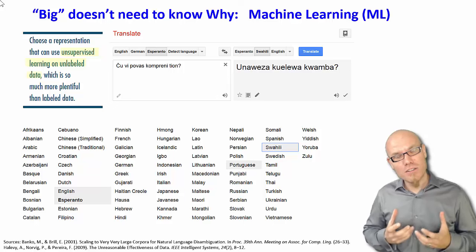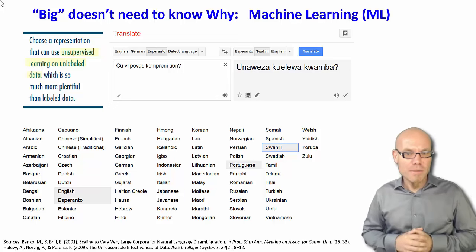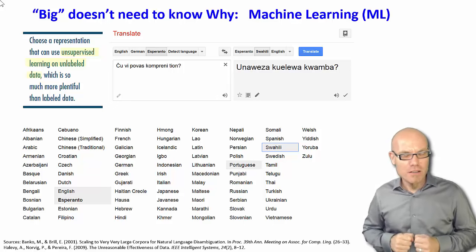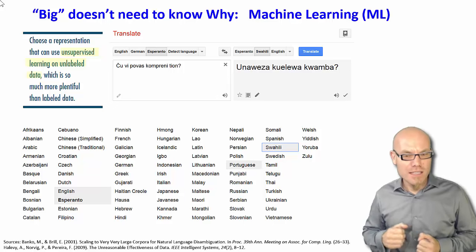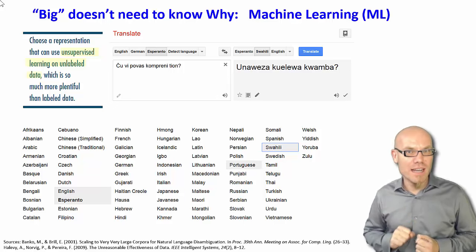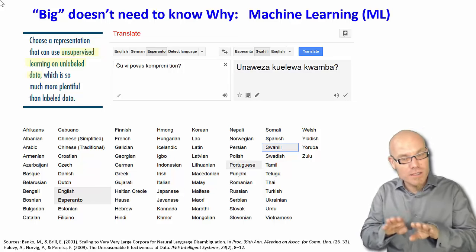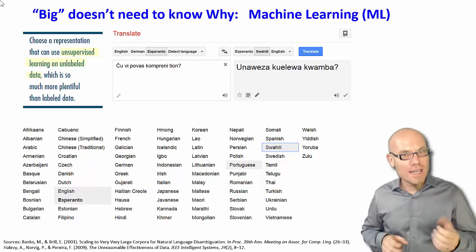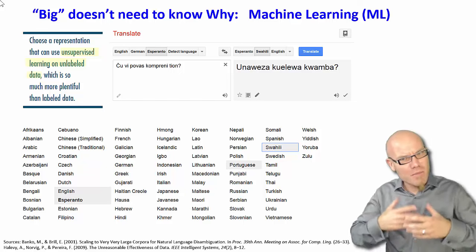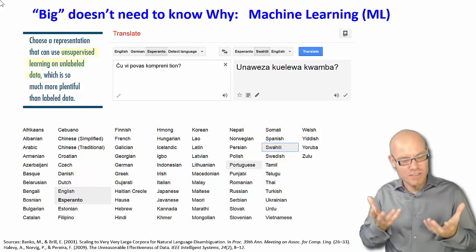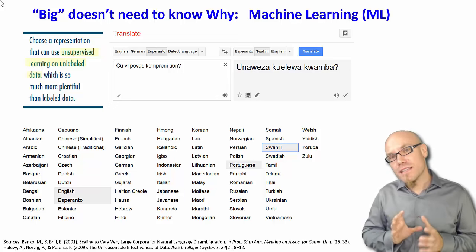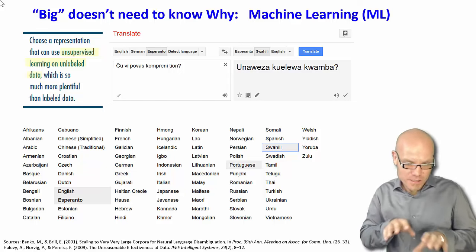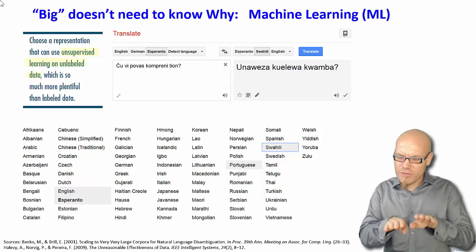Then Google came along and started working with a completely different approach. They said there are many documents that are already translated and available on the internet. For example, the United Nations Secretariat has to publish all its official documents in five different languages, and these documents are all equivalent, translated by people. The Canadian government has official documents in French and English, the European Union in many more languages, and there are many other languages on the internet with official translations. So Google just said we don't care about the underlying rules — we just let the algorithms loose on these equivalent documents and say, these documents are equivalent, find some patterns.